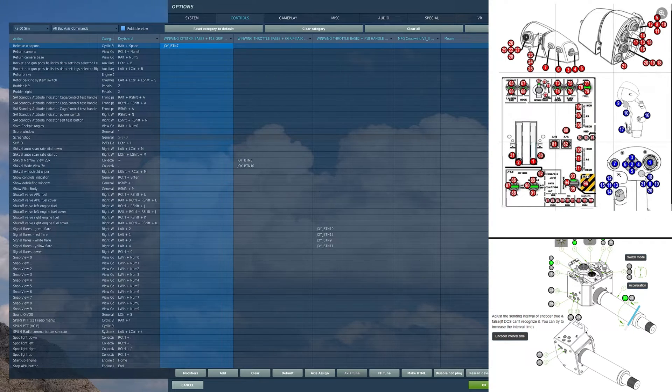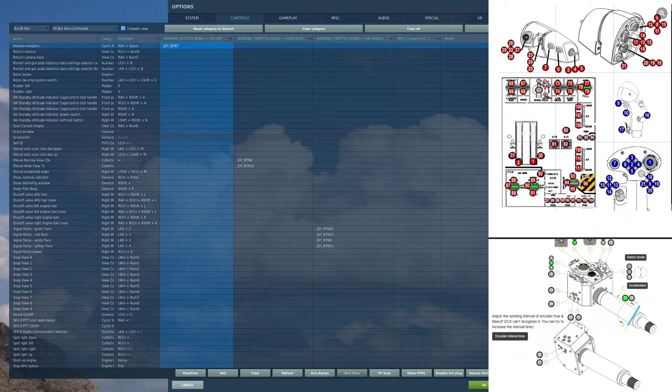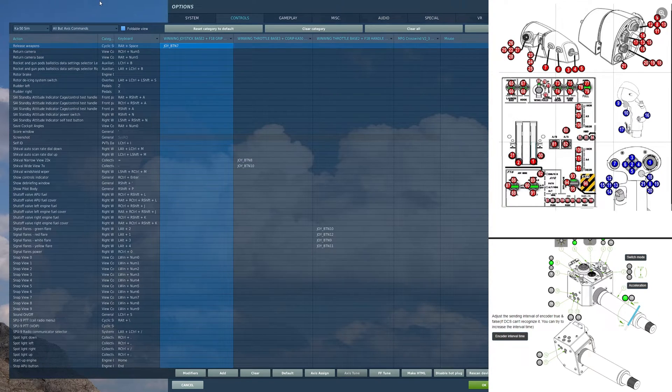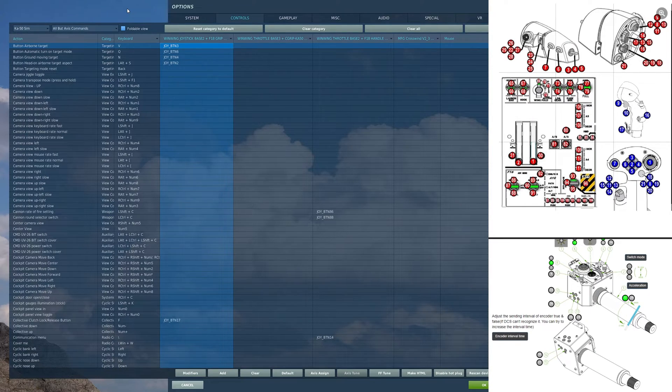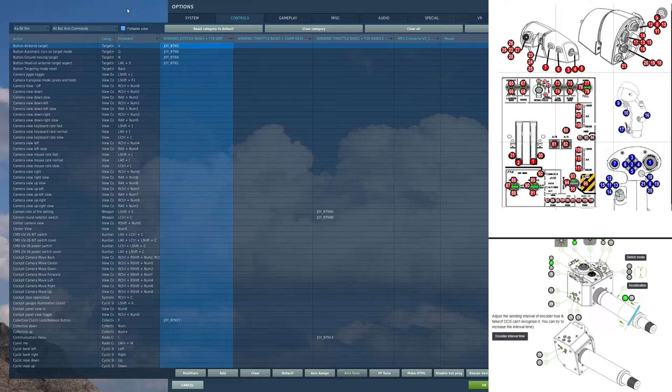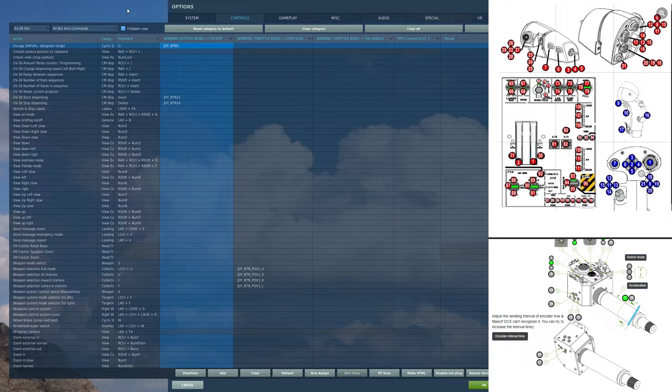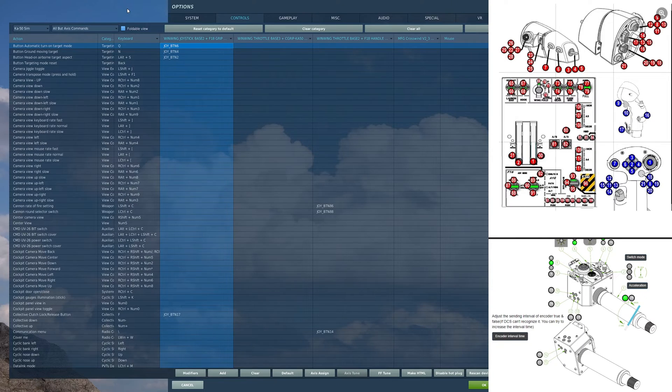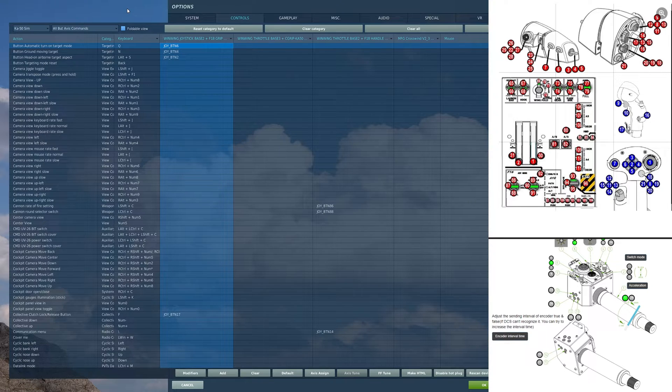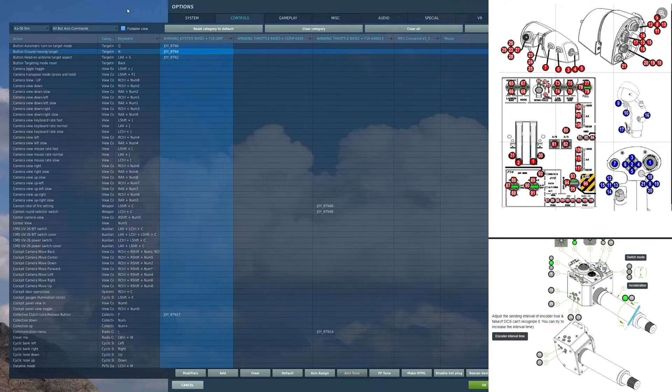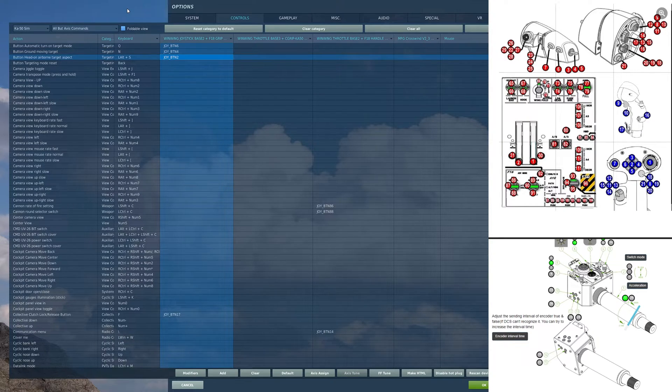On the top here, I have a button, and on that button I have release weapons. Moving over, I have a hat switch here. In the forward position of the hat, I have airborne target button select. In the aft position, I have uncage Shkval designate target. In the left position, I have button automatic turn on target mode. In the right position, I have button ground moving target mode. In the depressed position, I have button head on airborne target aspect.